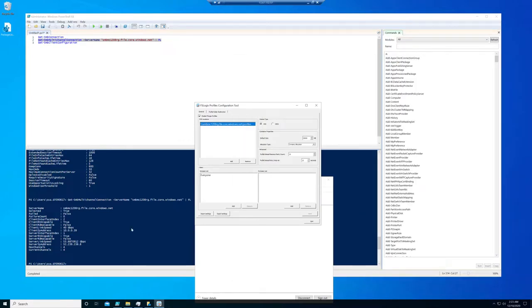Active sessions. And you can see here by running the get SMB multi-channel connection, you can see they have four channels currently open.